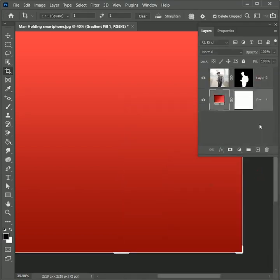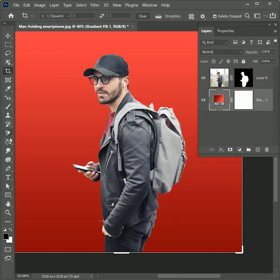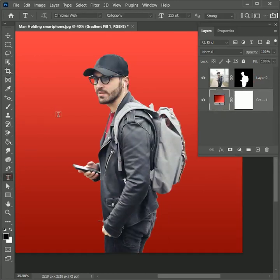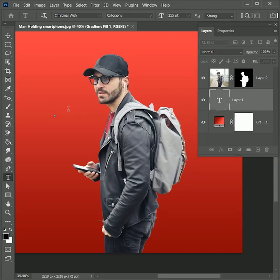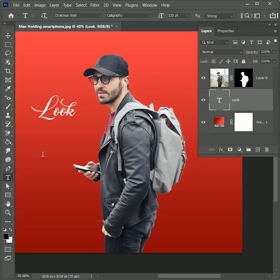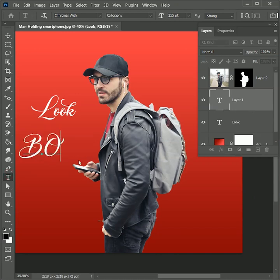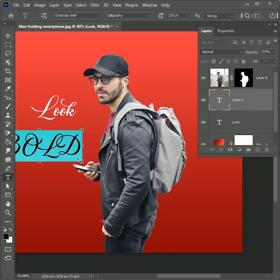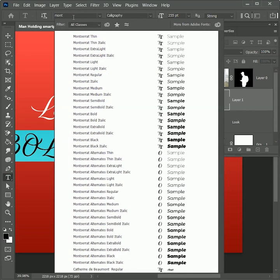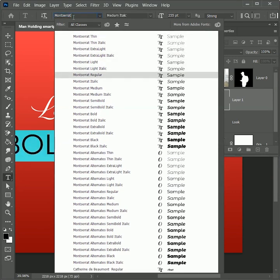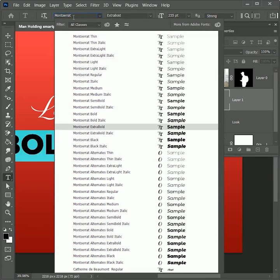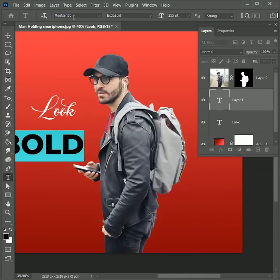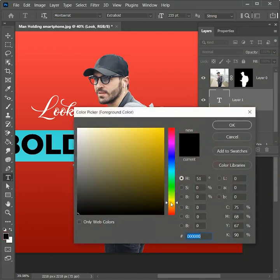Let's add some text. Take the text tool and type 'Look.' For this I'm using the Christmas Wish font. Type another text — 'Bold' — and change its font family to Monstroid Extra Bold. If you are wondering, the download link for both fonts are mentioned in the description.